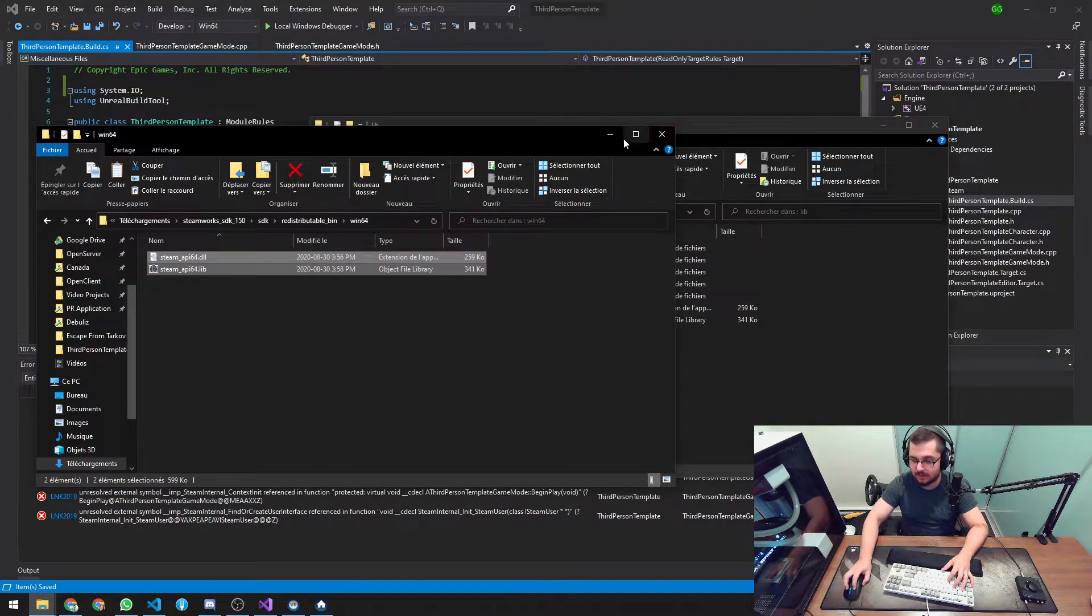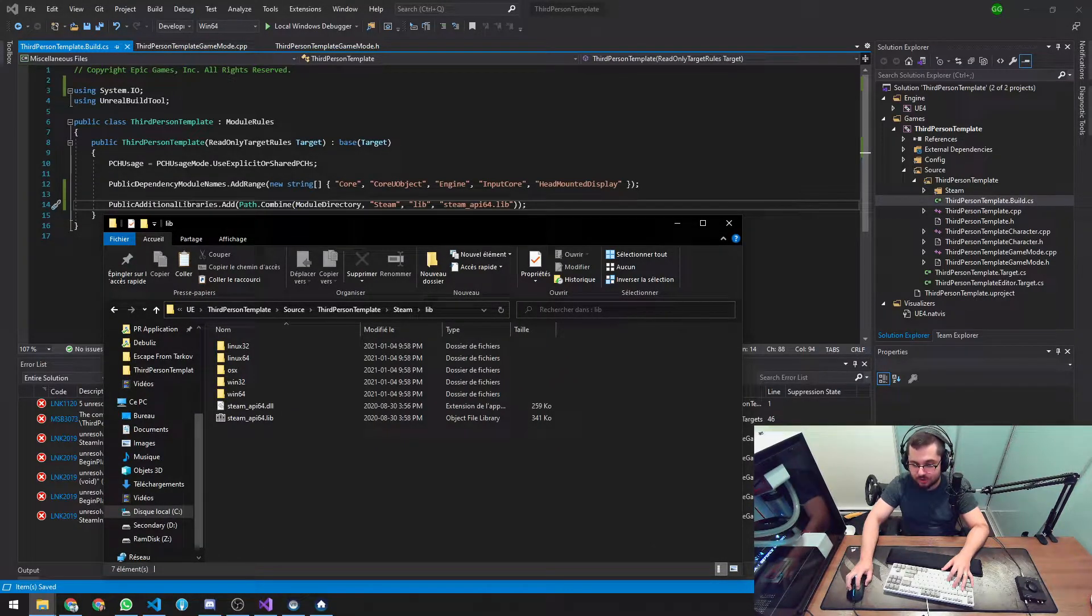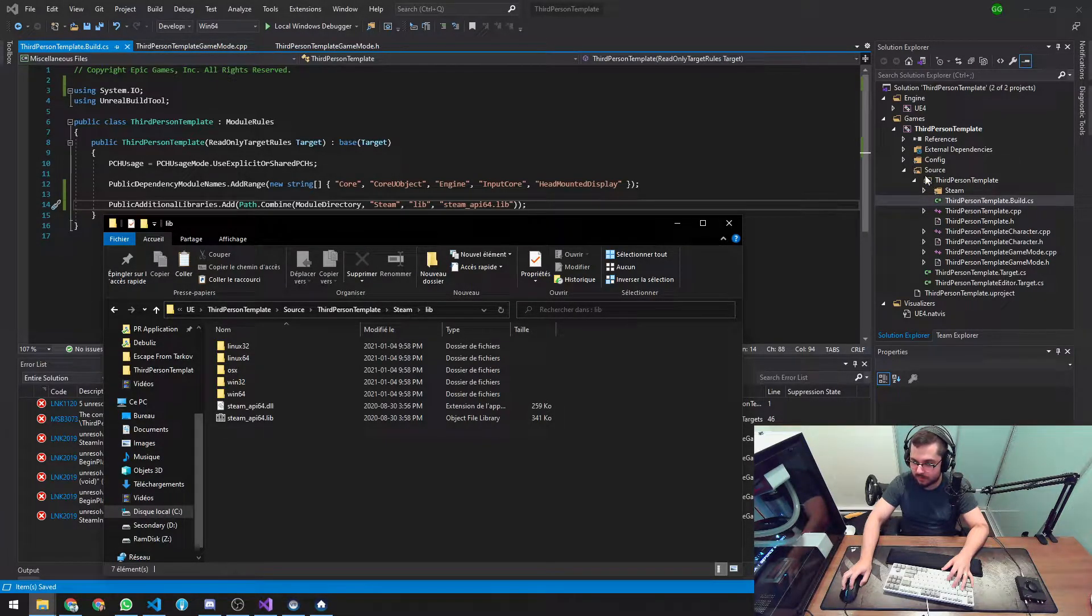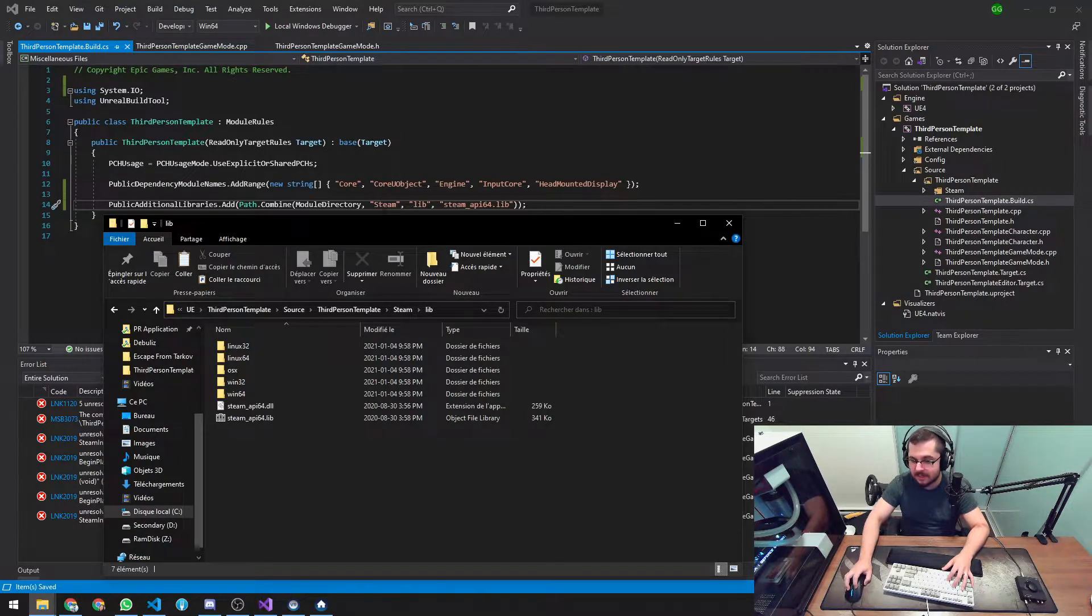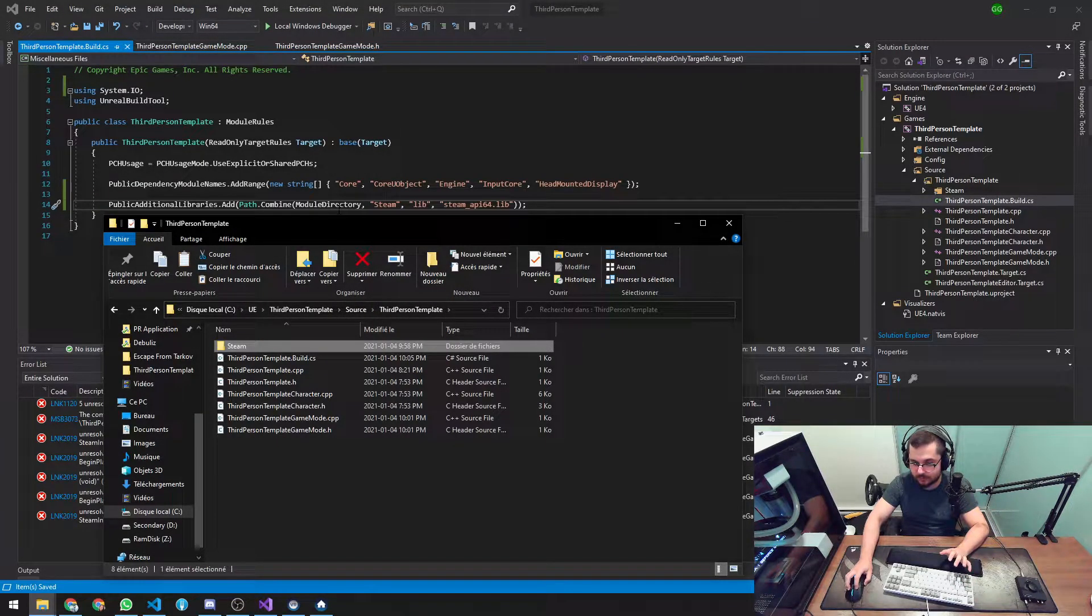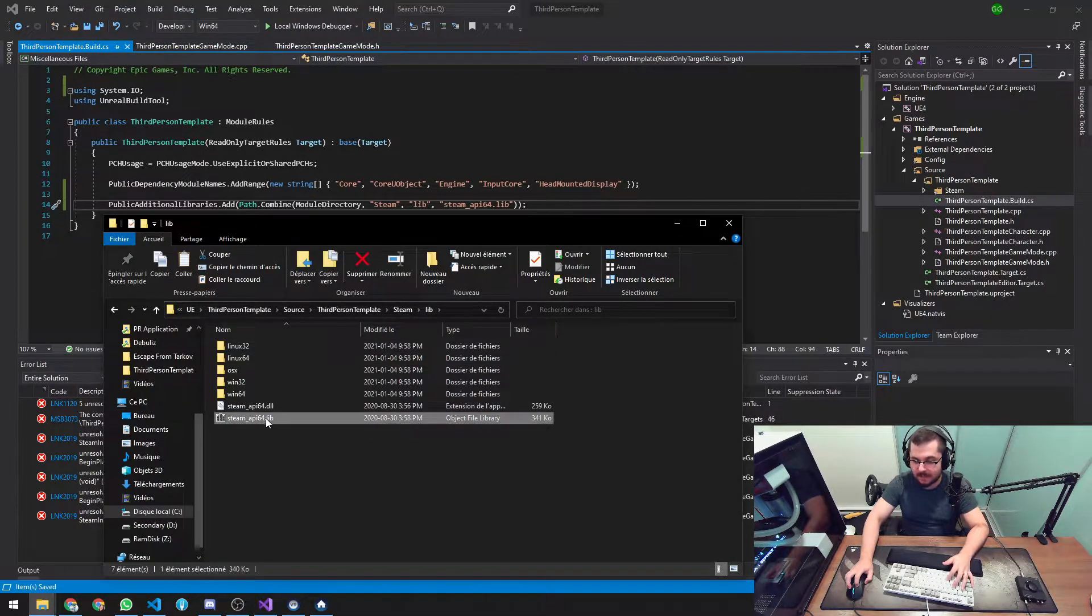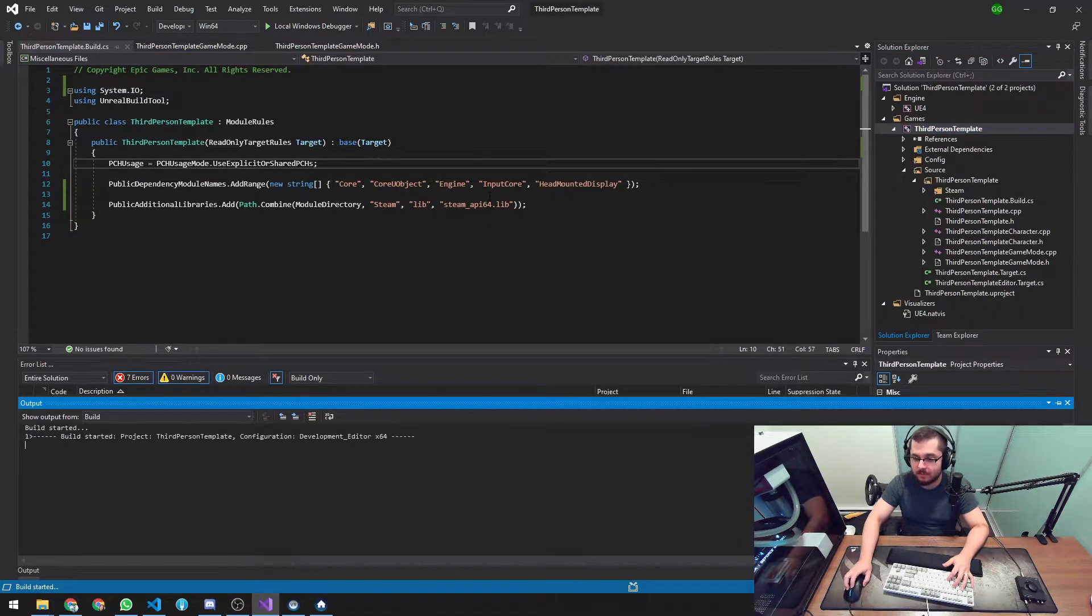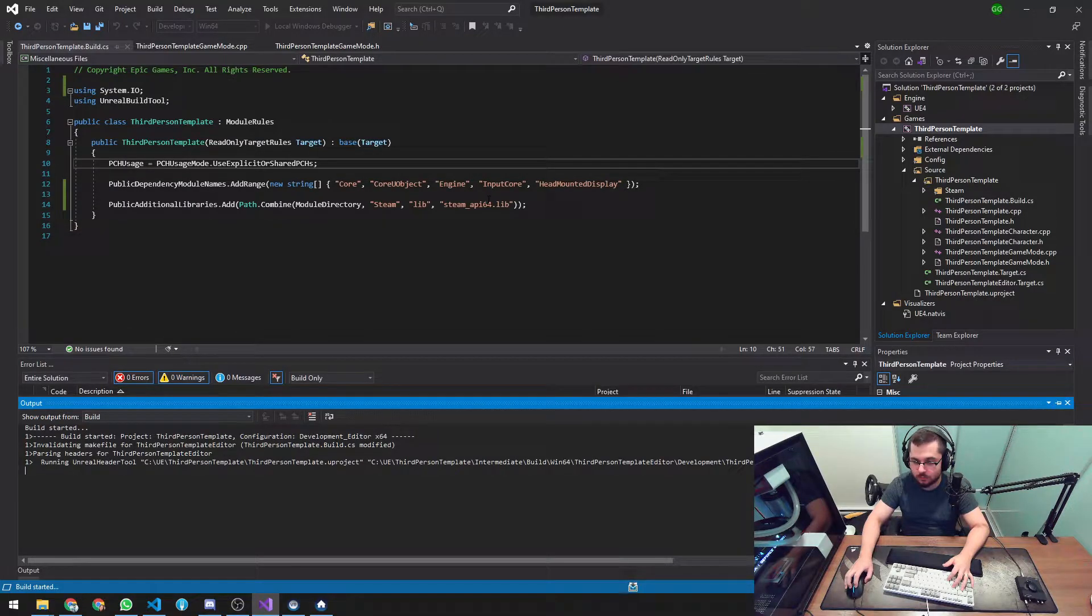And then paste it here on the lib. So basically what I'm telling Unreal Engine is add a public additional library located at the module directory, which is basically your source code directory, then Steam and then lib. So this is basically it. See like source code, your project, this is the module directory. Then Steam lib and then add this additional public library, steamapi64.lib. And this should enable the build system to find the function definitions for the Steamworks SDK.